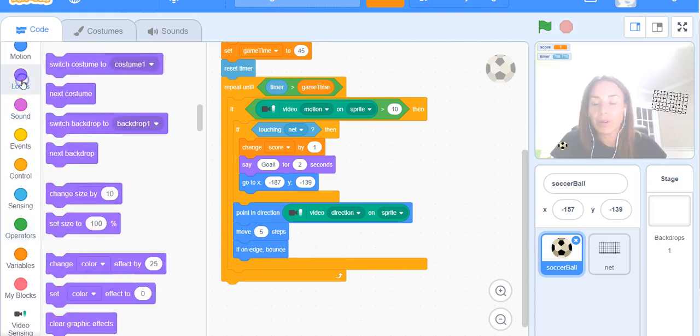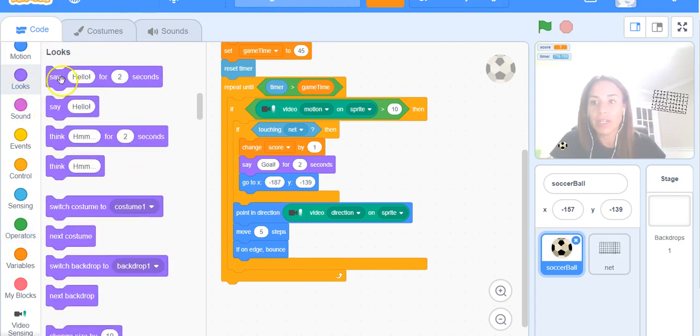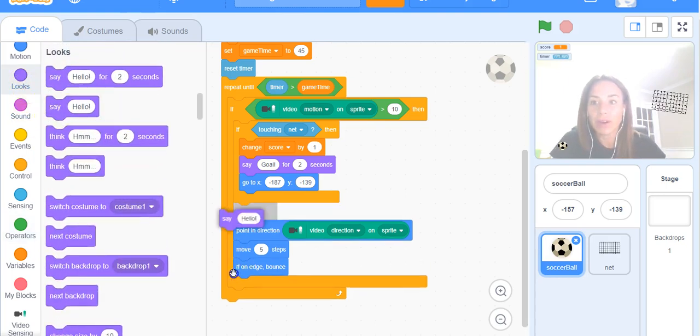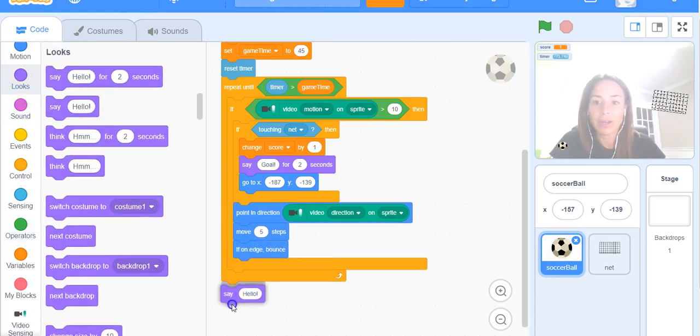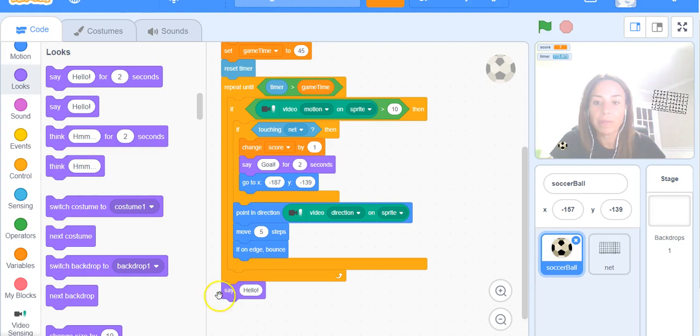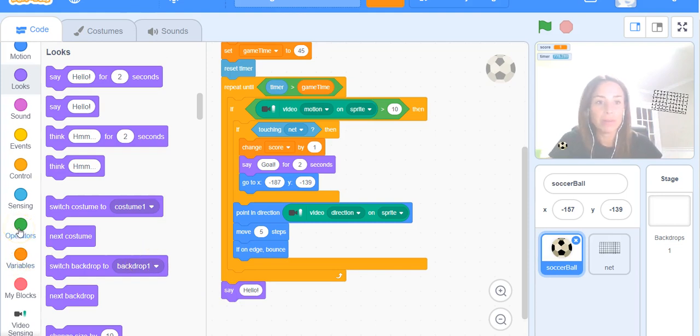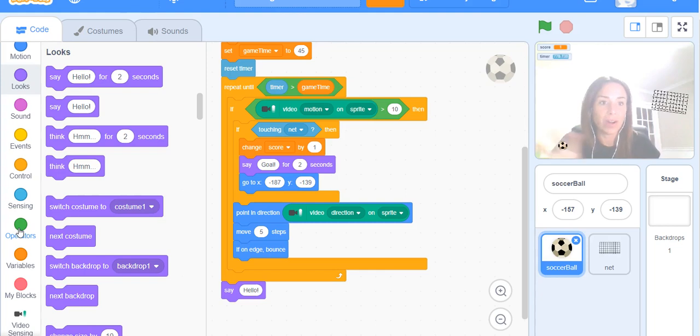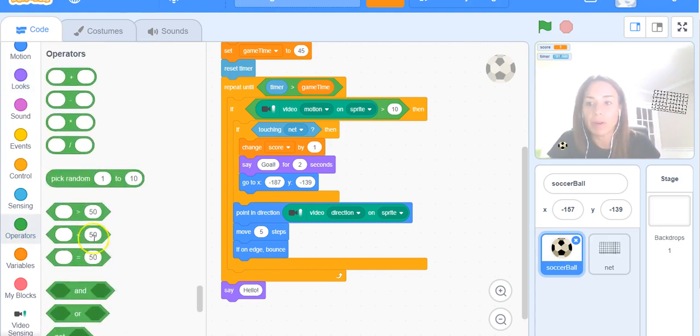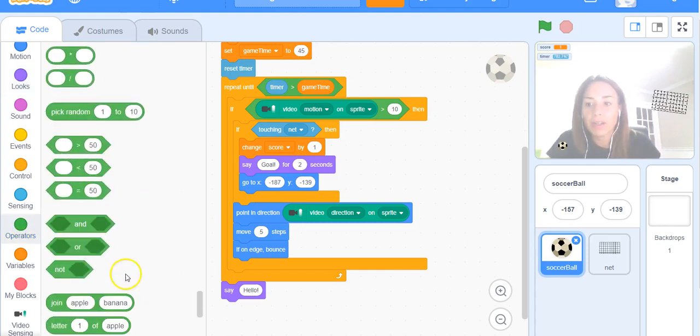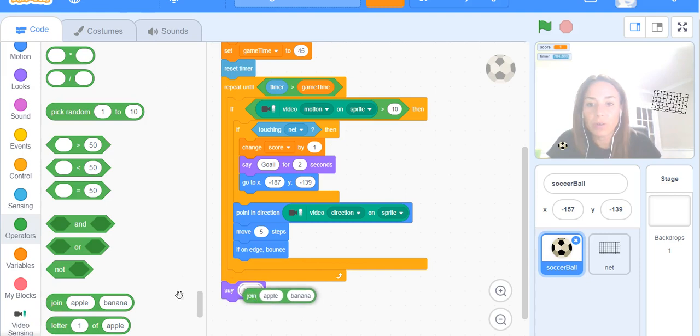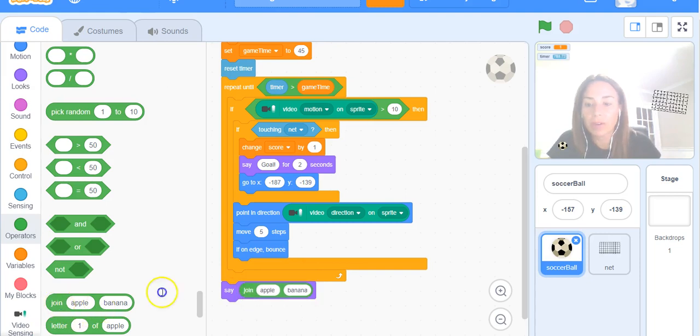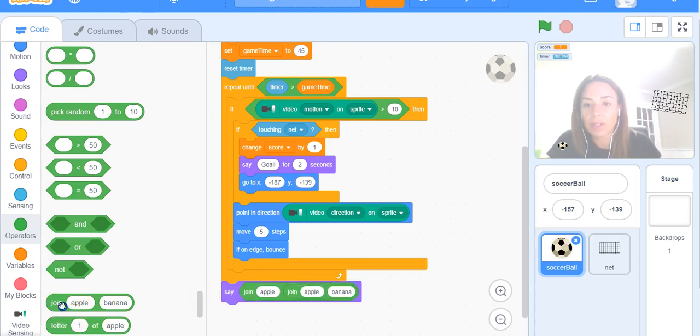To do that we're going to go to Looks and I'm going to grab the say block and put it at the very bottom. We also need a few join blocks because I'm going to have a number of things that I need to say and I want it to fit all into one speech bubble. Under Operators I believe we'll need about four join operators, so snap those into place.